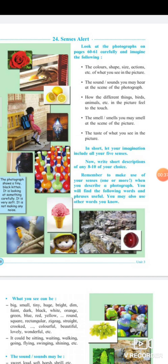The five senses are: sight — the ability to see; smell — the ability to smell something; hearing — the ability to hear; taste; and touch. These are all abstract senses.